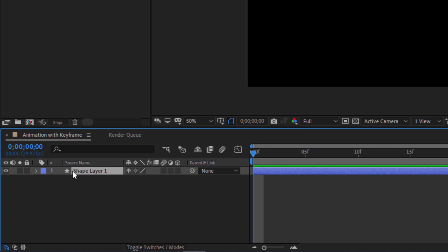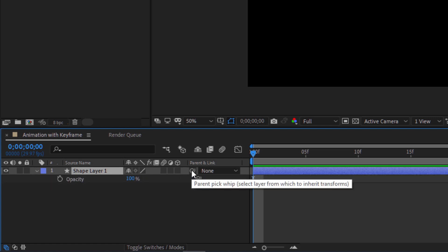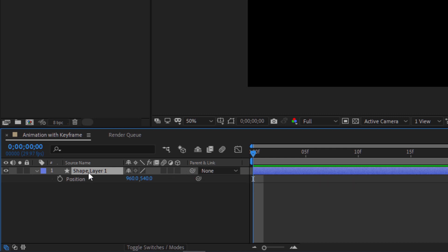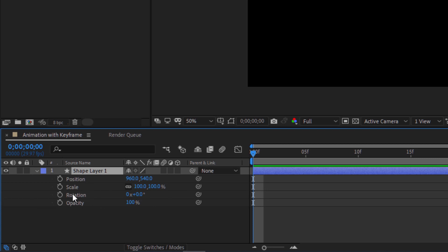Keyboard shortcuts: press P for position, T for transparency/opacity, S for scale, R for rotation. To show multiple properties together, press P then Shift+S or Shift+R to add multiple properties at once.